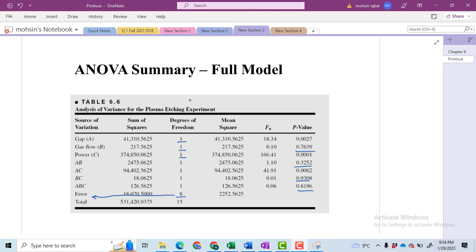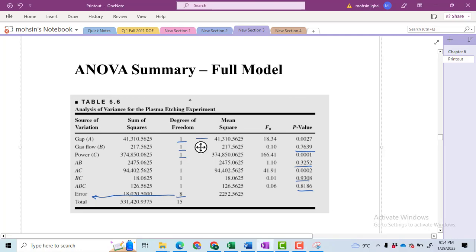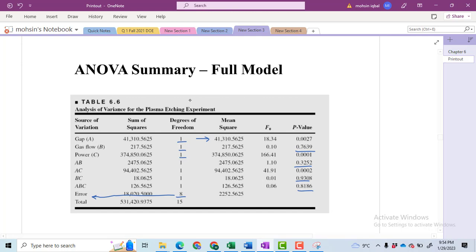When the sum of squares is divided by the degree of freedom, we get the mean square — mean square of A, mean square of B, mean square of C. The F₀ value is calculated by dividing the mean square of any term by the mean square of the error. We then have to compare this F₀ value with the tabulated value.